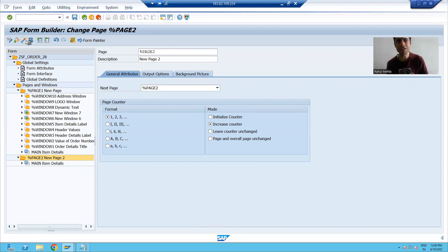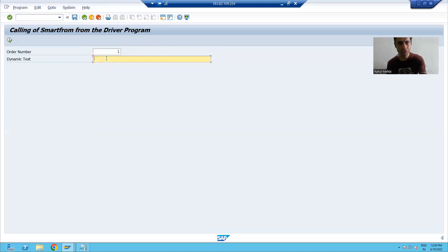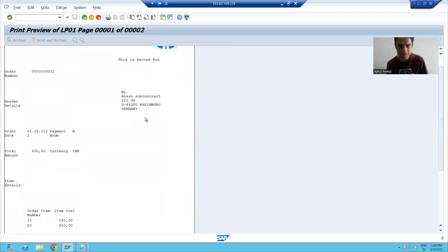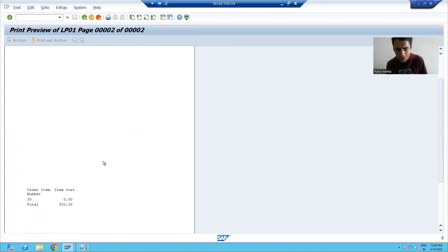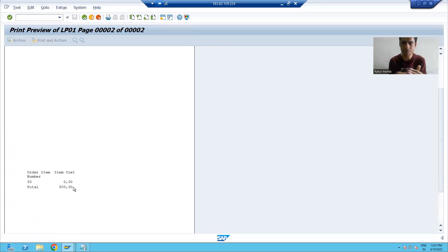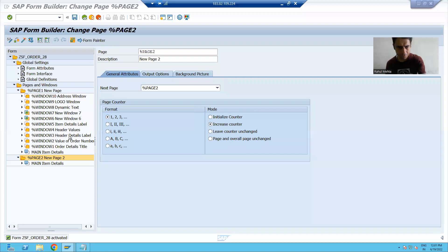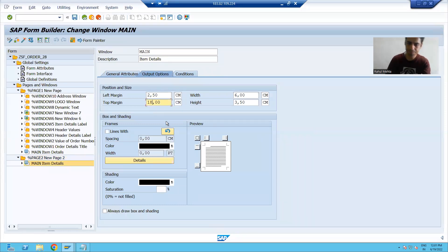I will activate the Smart Form and show you the output. I'll go to SE38 and run it. You can see the first page is as it is. On the second page, you can see we only have the item data. The customer will say he wants it to start from the top, so we will only change the top margin. This is the main window on the second page — I'll change the top margin so that item data starts from the top of the page.